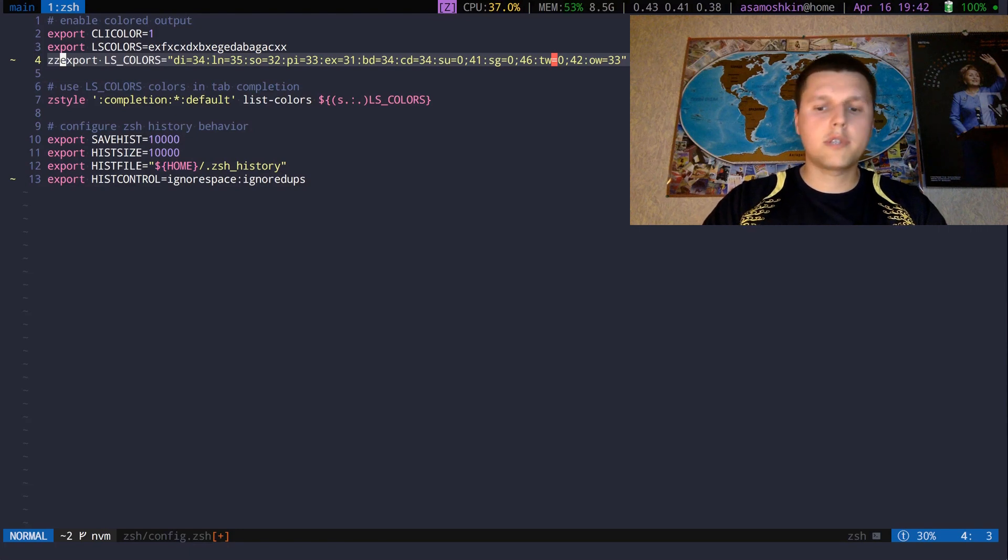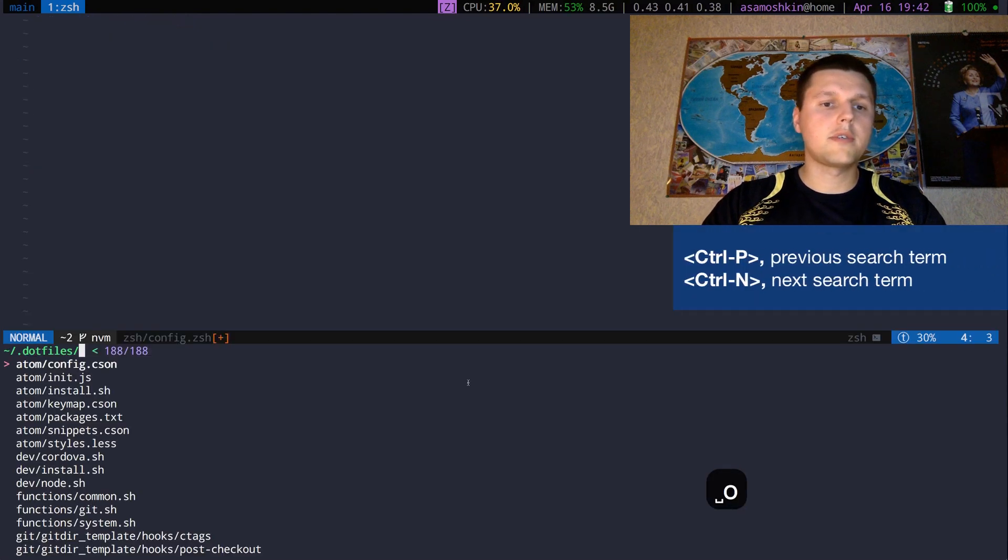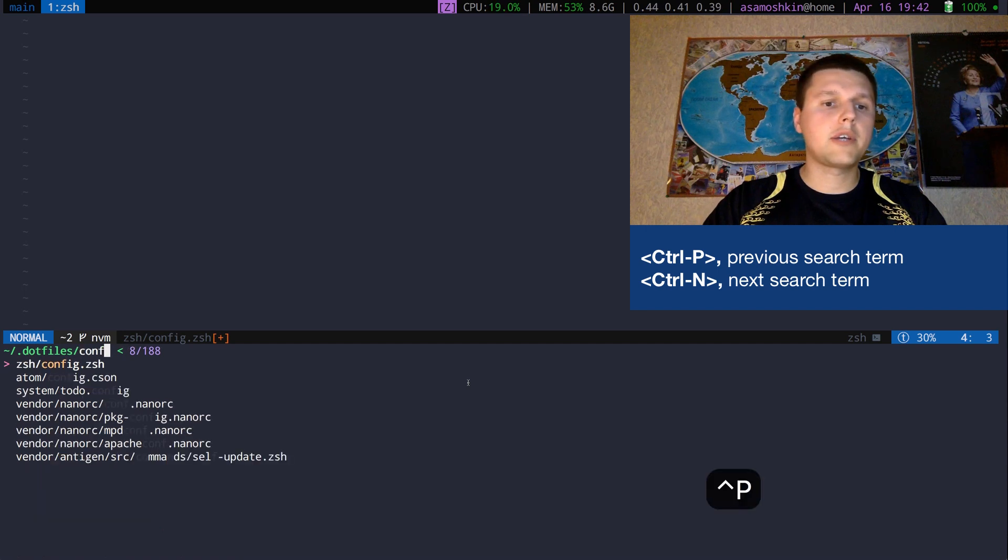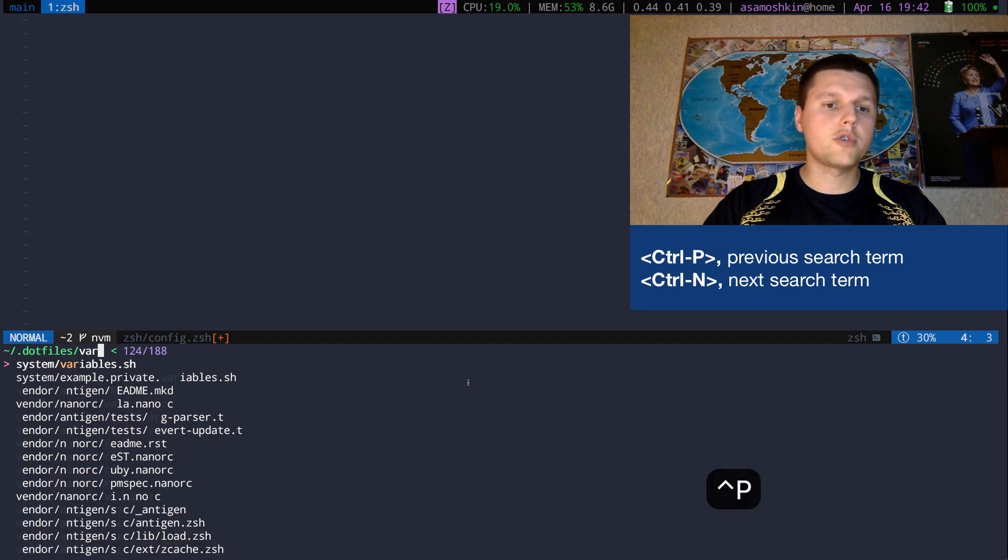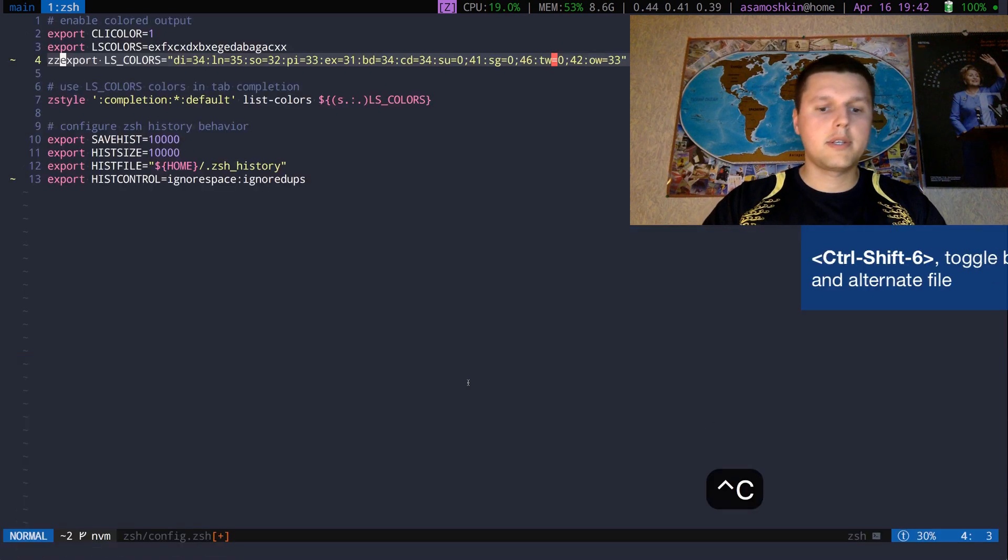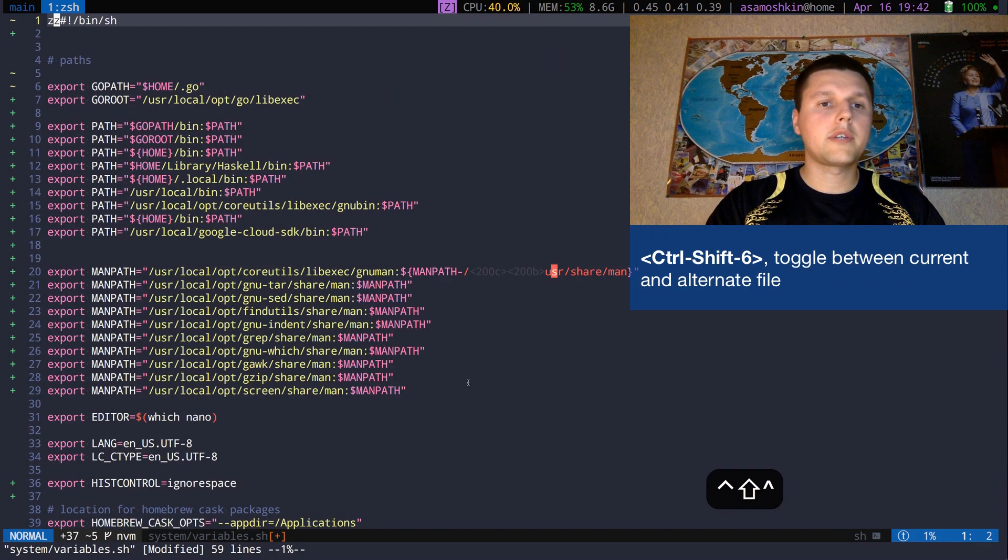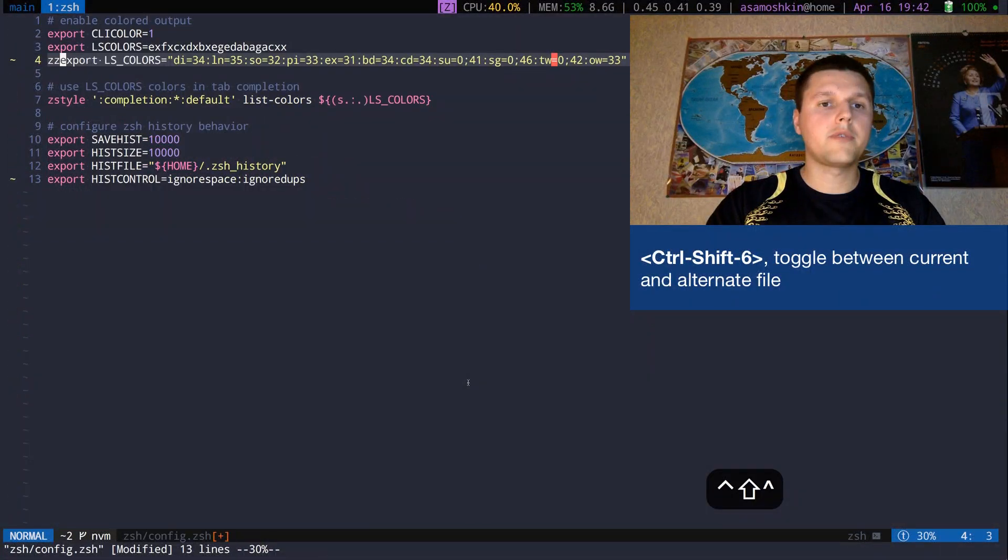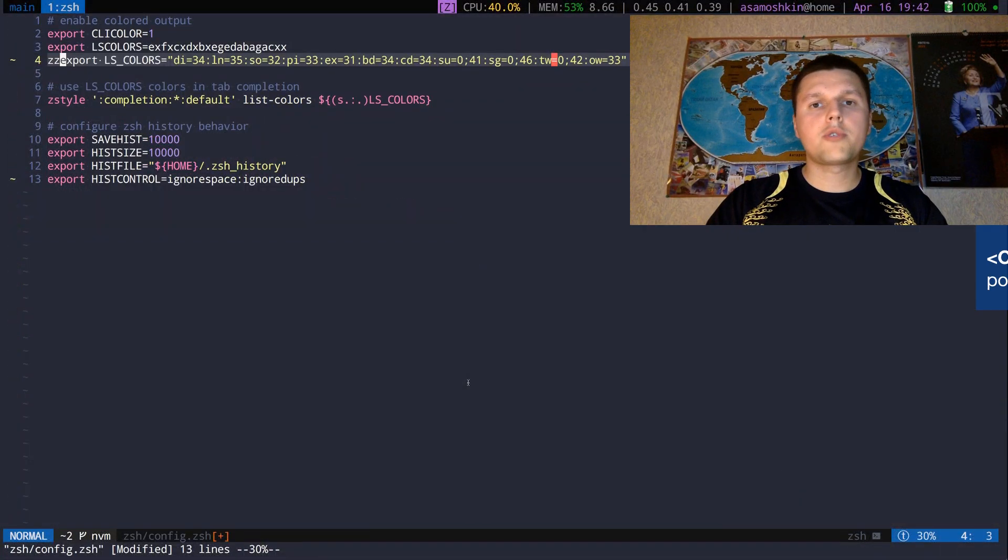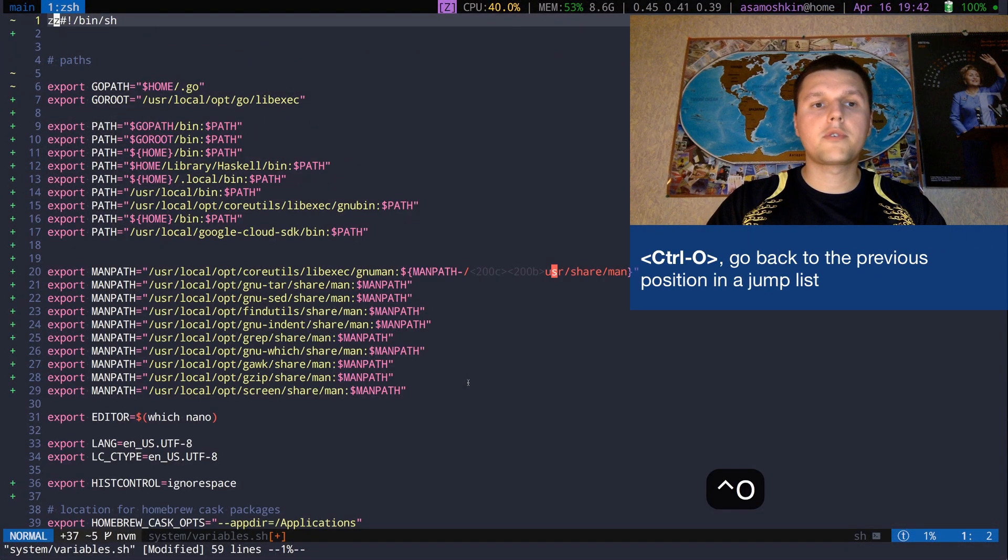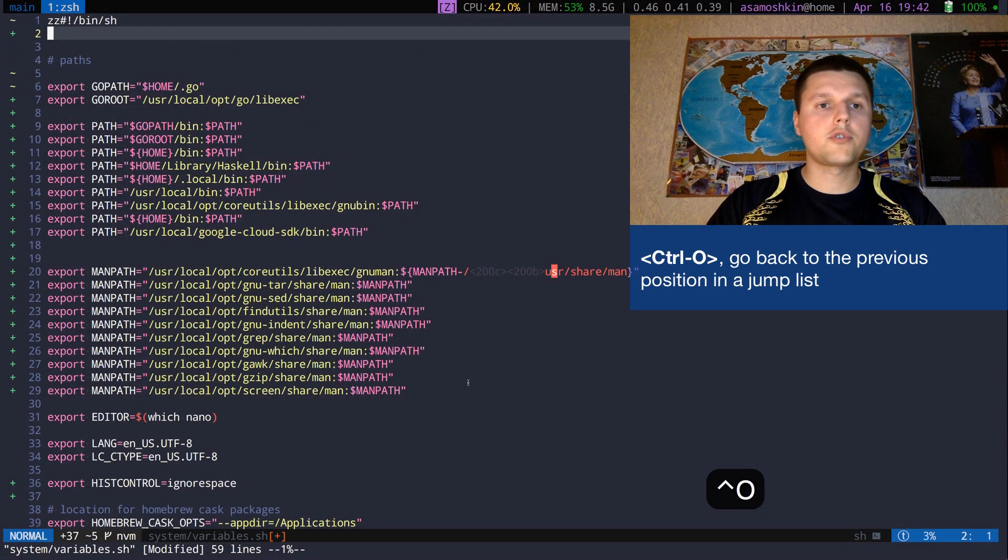There are several workarounds. First, FZF maintains search history, so you can use dedicated shortcuts to get back to your recent searches. Second, you can toggle between current and alternate file, or use another shortcut to jump to your previous cursor position.